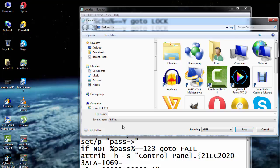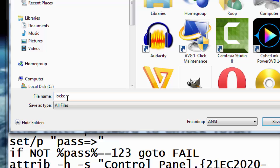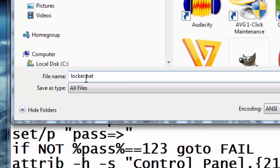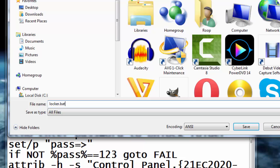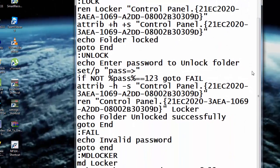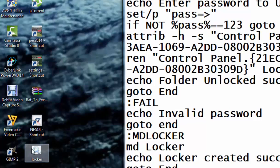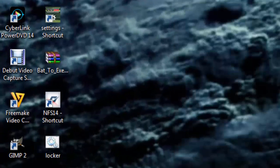I'll put the name here as locker.bat. The .bat extension is very important guys - you cannot save it as a text file, so you need to put the .bat extension. So it's locker.bat, and I'll save it on my desktop here. Okay, so this is my file, and I'll now close the notepad.